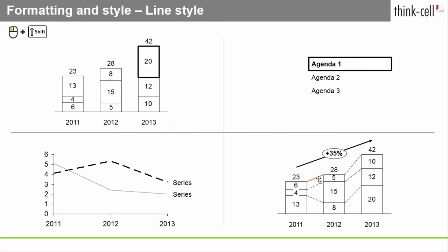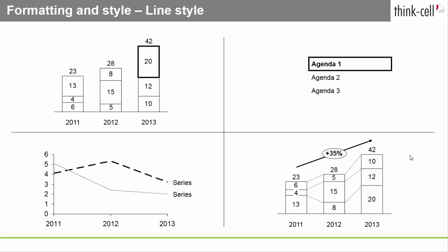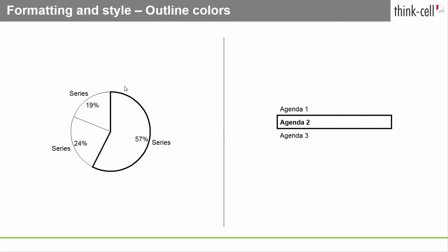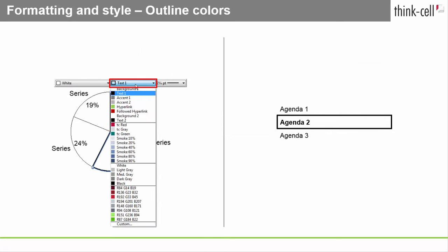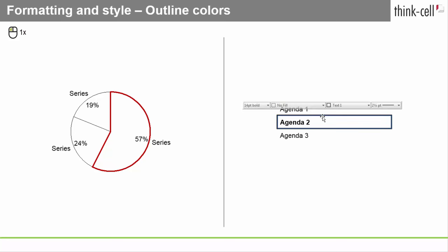You can also use the Line Style control to change a connector's appearance. You can change the color of an outline with this control. It works for segments of pie, column, and bar charts, as well as agenda chapters.